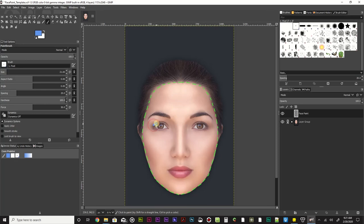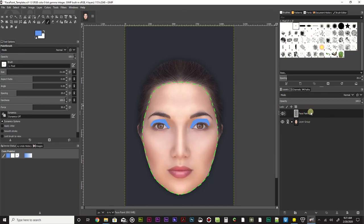Maybe I want to give them some eye shadow-looking stuff around the eyes in that blue. There we go - it doesn't need to be perfect, it just needs to be fun. I'm painting some eye shadow-y blue, and because I'm selected on this face paint layer, I can turn that on and off and we can see - oh cool, there's my eye shadow-y blue.